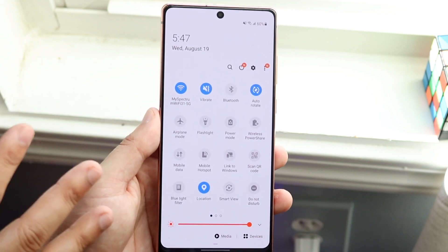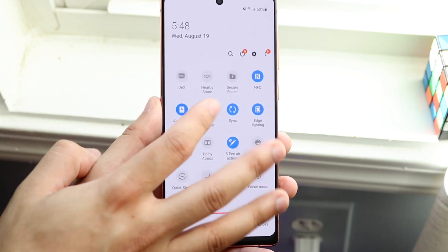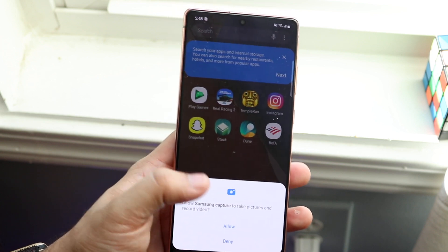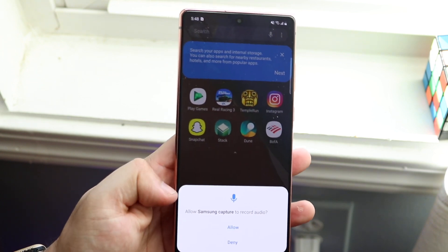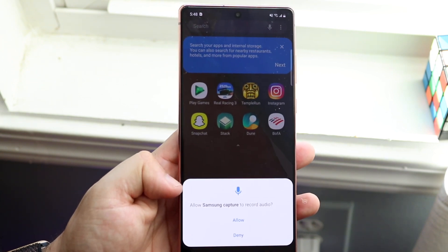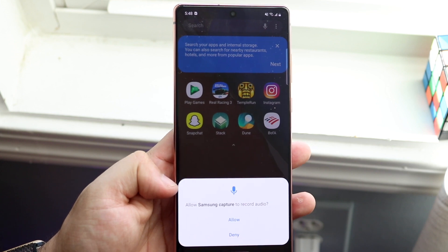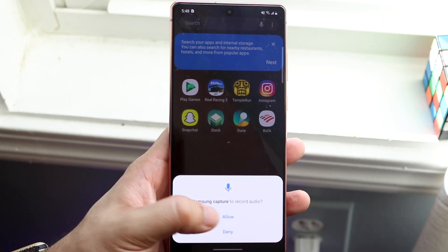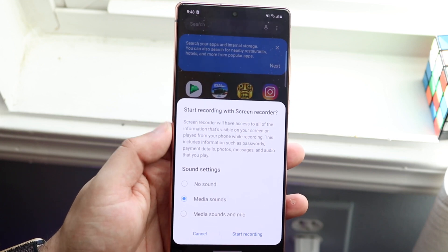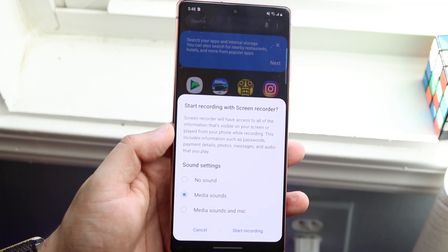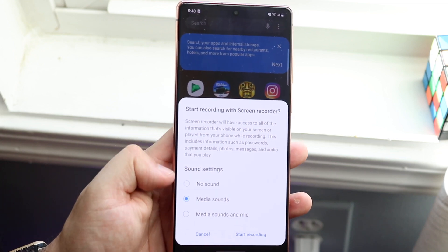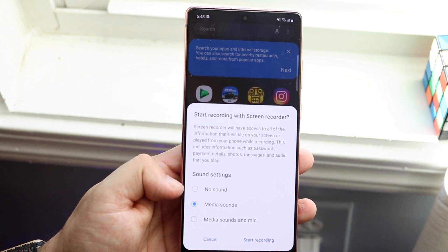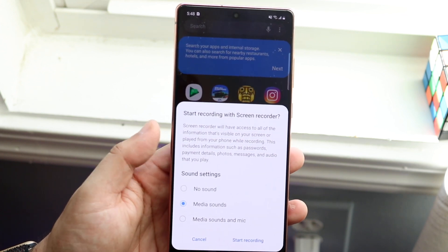Once you locate the screen recorder toggle, all you want to do is tap on it. You'll get a little dialog — go ahead and click Allow. You'll then see a prompt asking whether you want to allow your audio to be recorded at the same time. If you do, click Allow; if you don't, click Deny. The screen recorder will have access to your phone's audio.